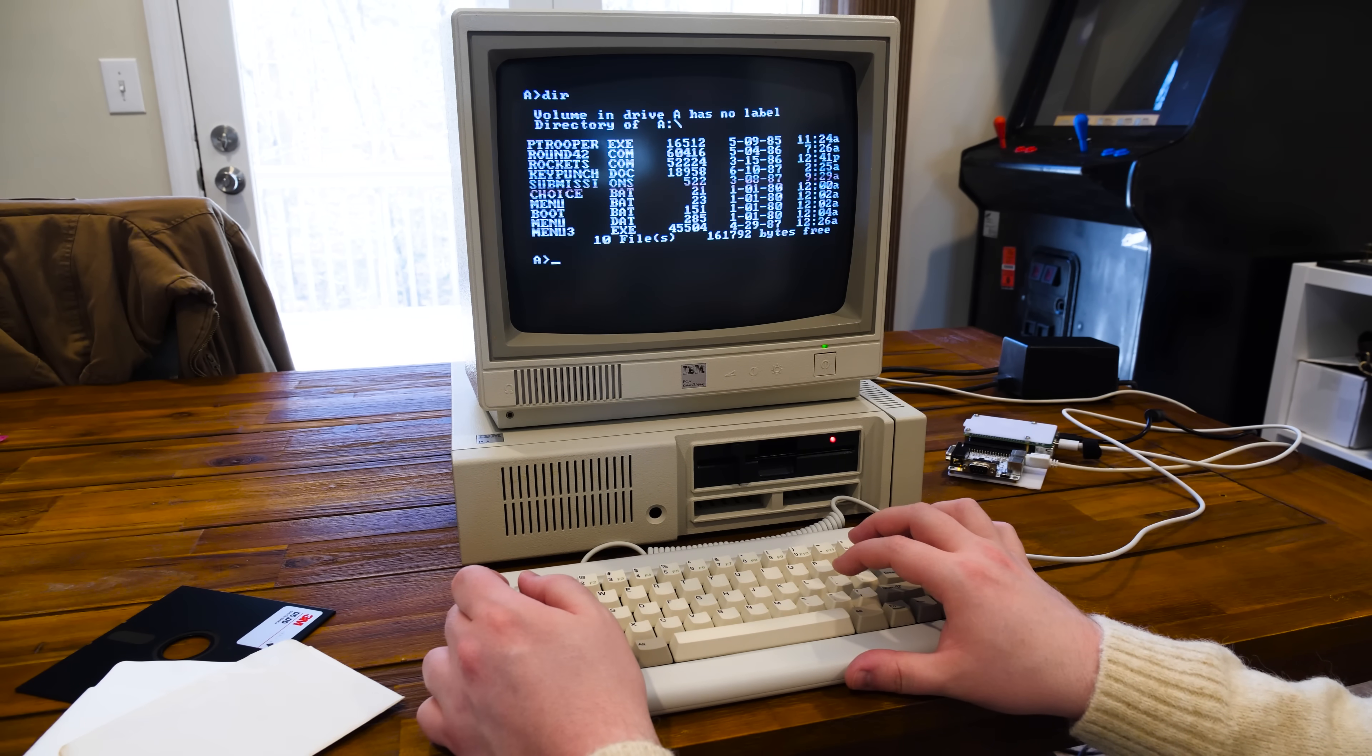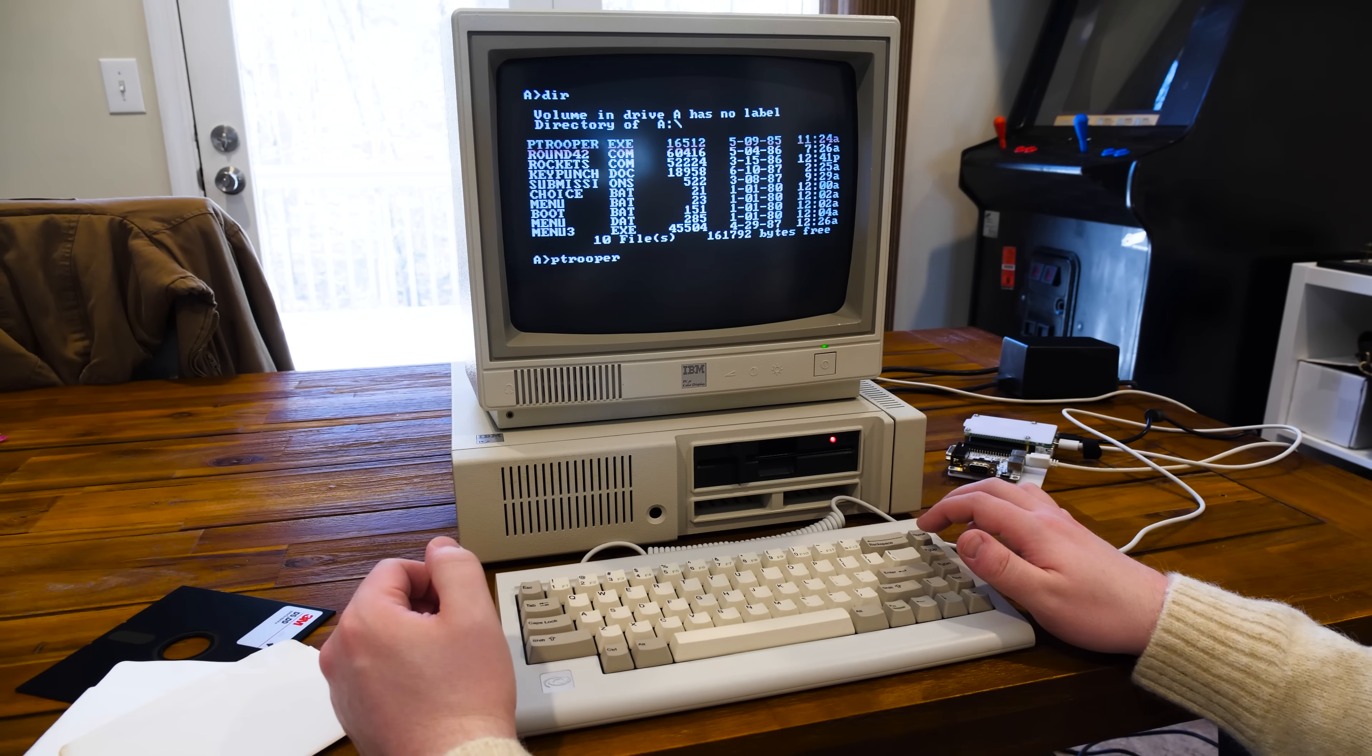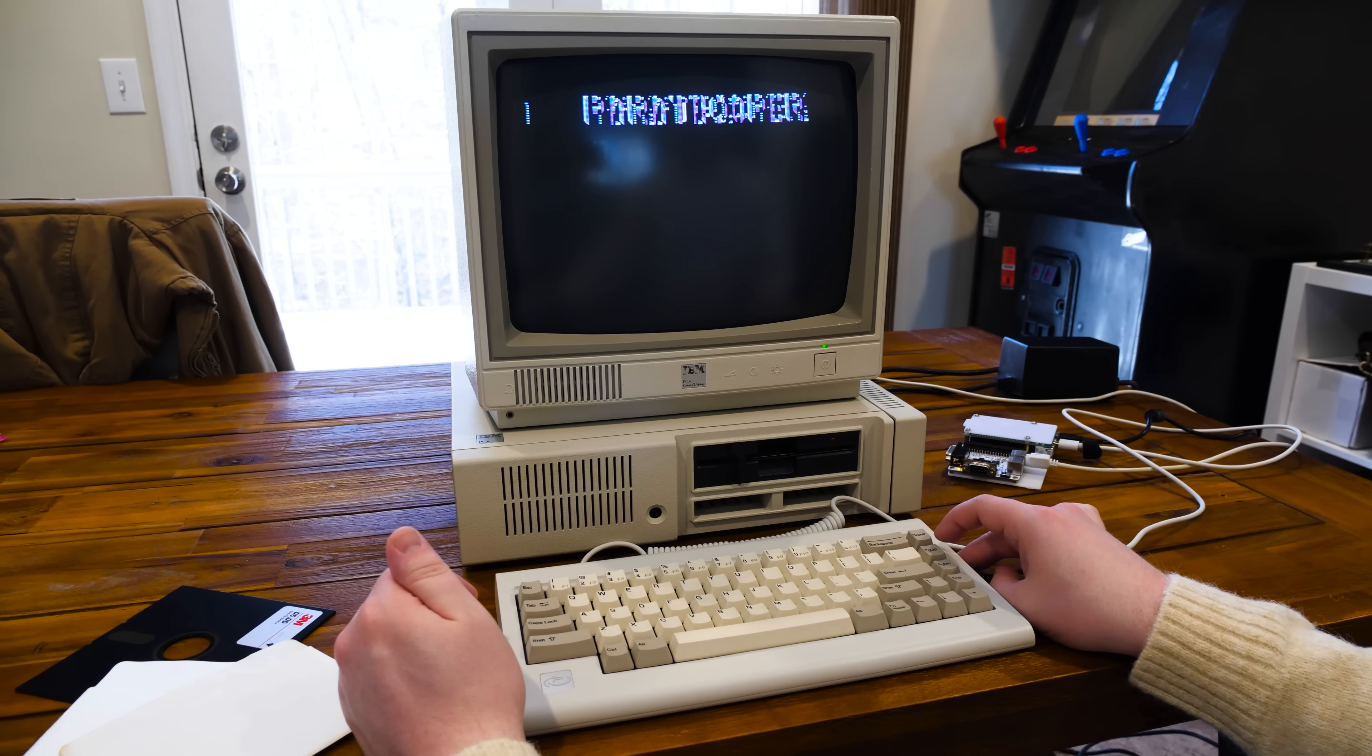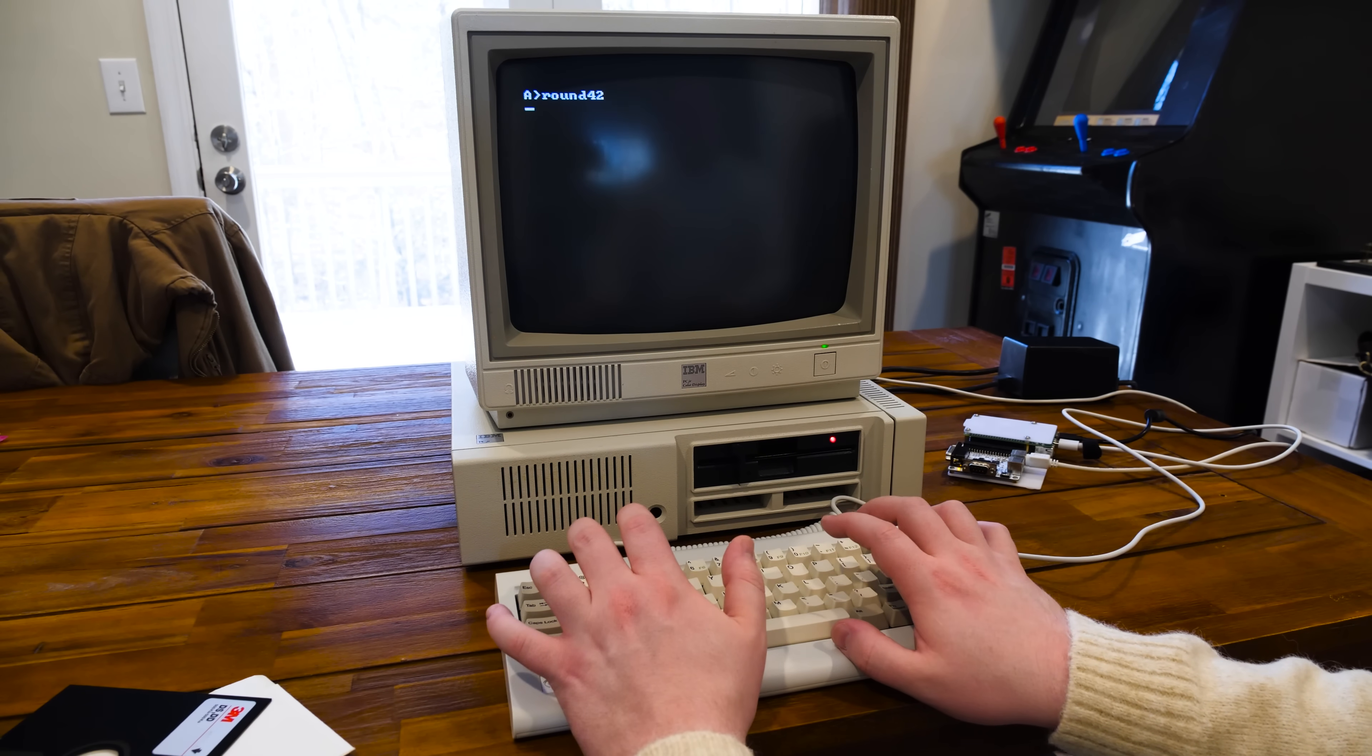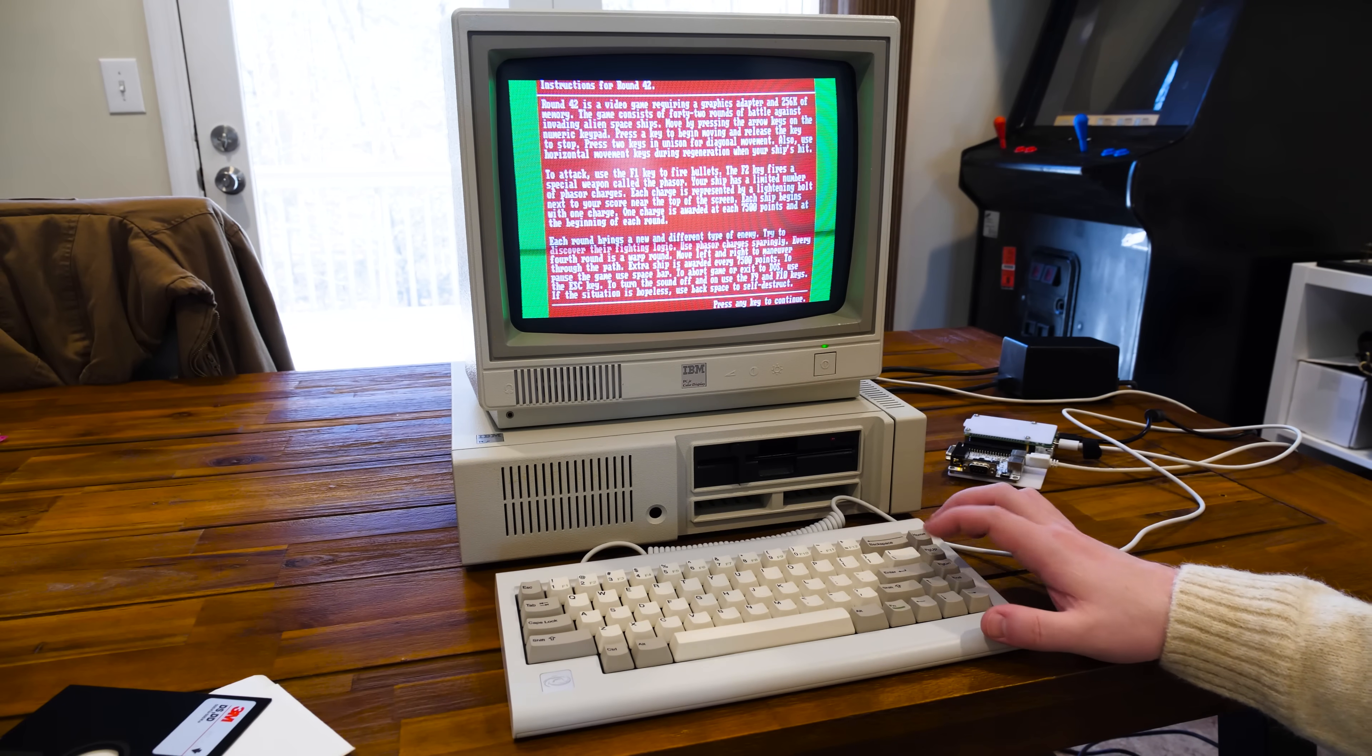Got this master blaster disk here. I don't remember if this is a booter or what. Nope. Guess not. Yeah. PC junior corruption. Not quite PC compatible. Well. This is not going to let me test it. Perhaps Round 42. I don't remember. Oh, here we go. Sure. This works then.